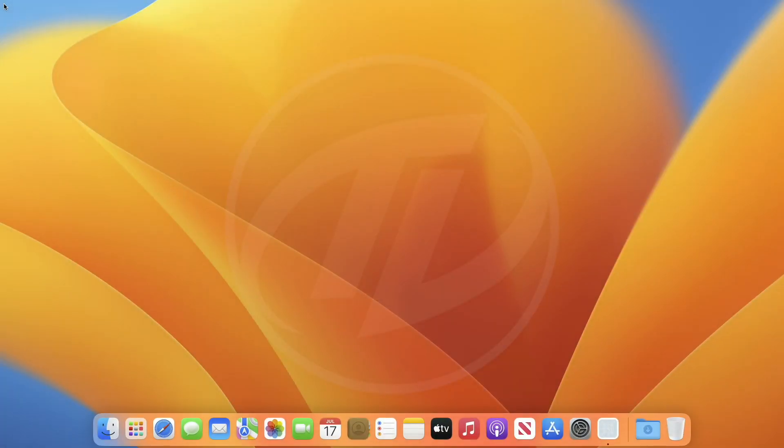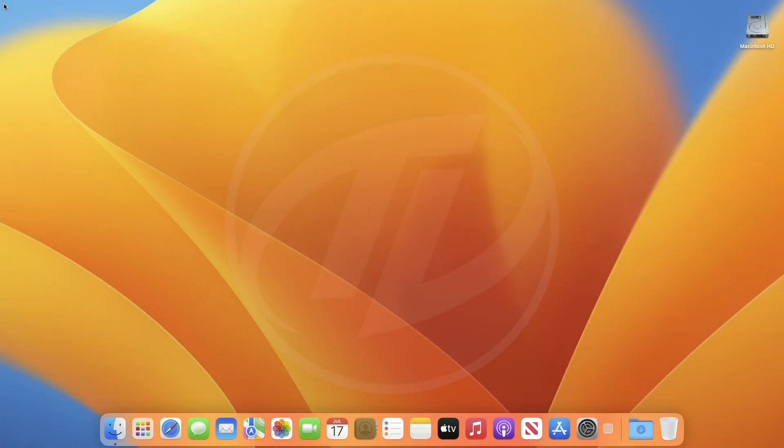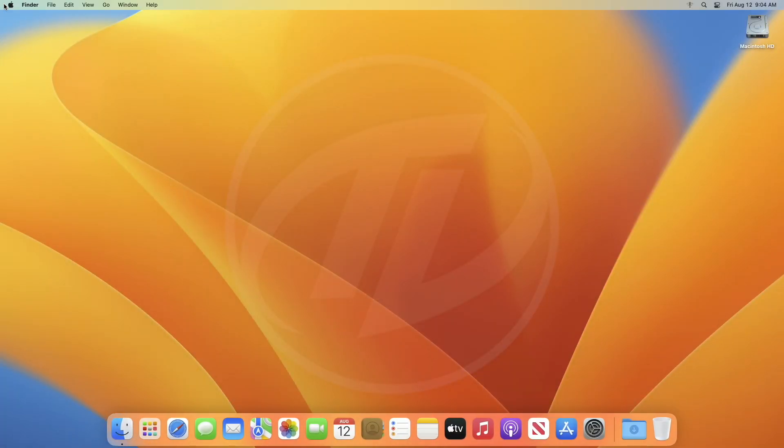And as you can see, I'm on the macOS desktop without entering a password. So, that was it. Hope it was useful.